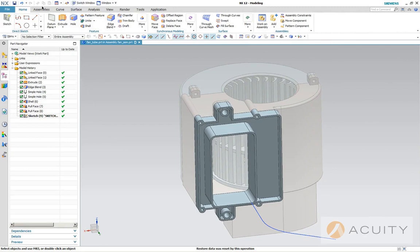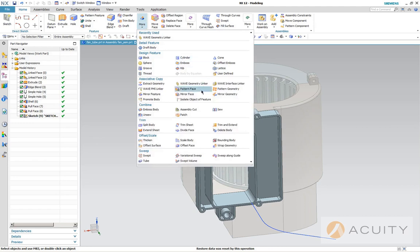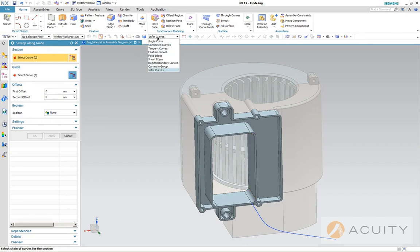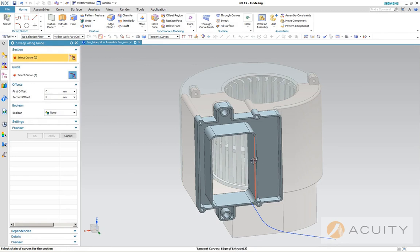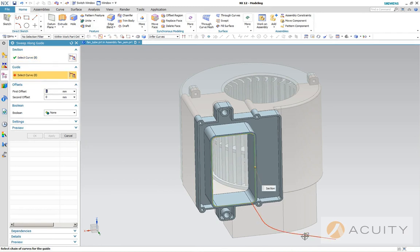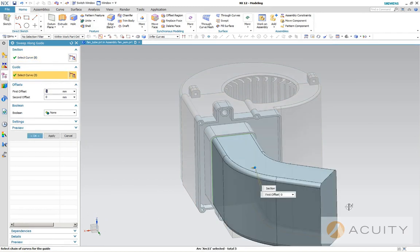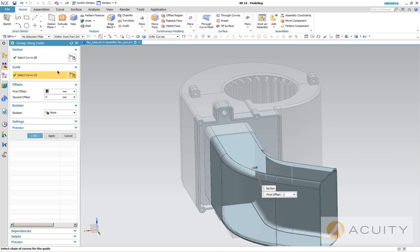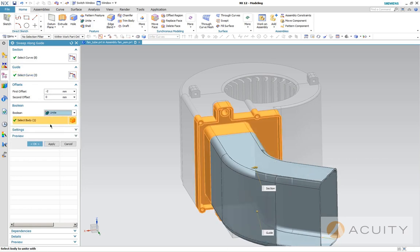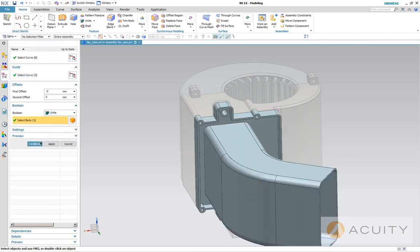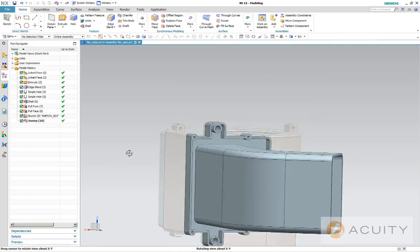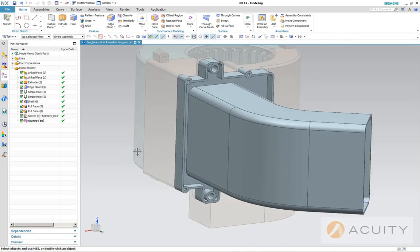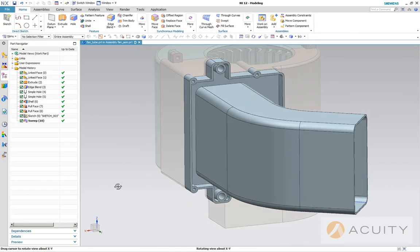And now I'm going to sweep along a guide. We're going to grab the inside contour of this. I'm going to select our guide curve. Notice how it's solid. I want it to be hollow, so we can put an offset two millimeter offset and I think we're on the wrong side so go minus two. That looks right to me. And the boolean we want is we want to unite this with the body. So there we have, we've just made a tube.